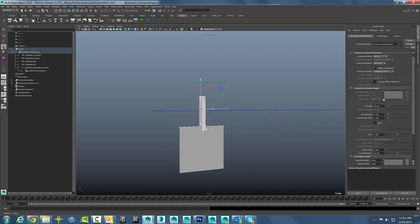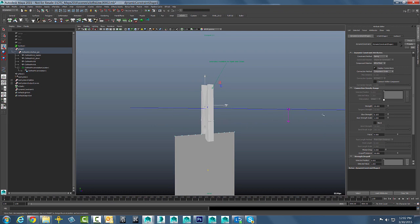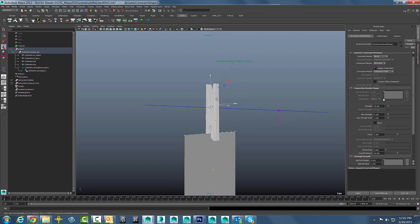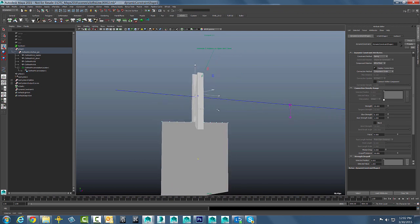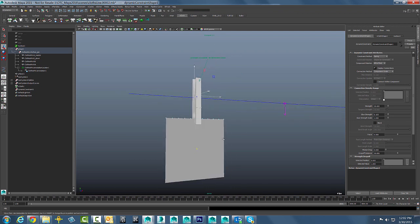So you could easily make a little set driven key or expression so that when you open this clothes pin, you turn off that glue strength and then it drops down. So really easy, straightforward workflow.